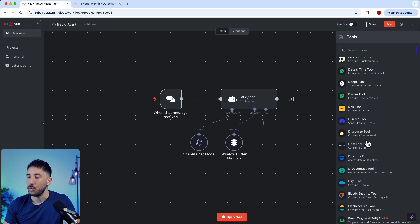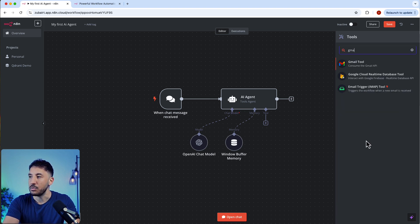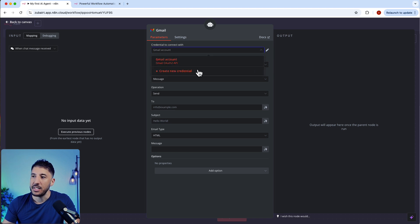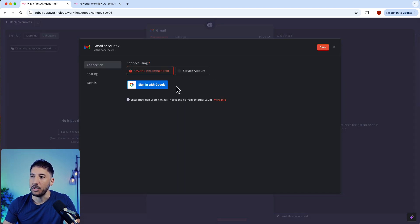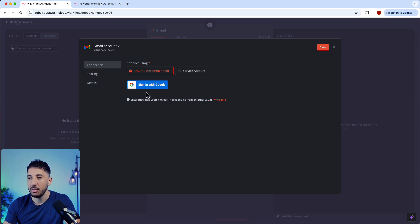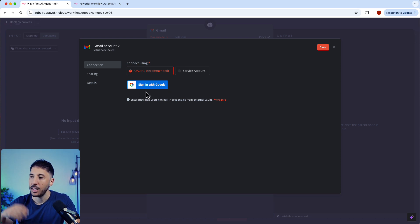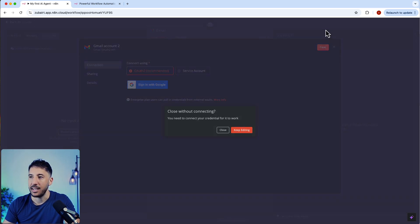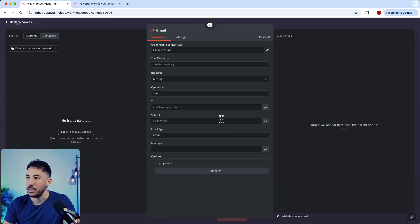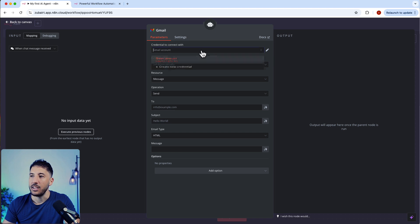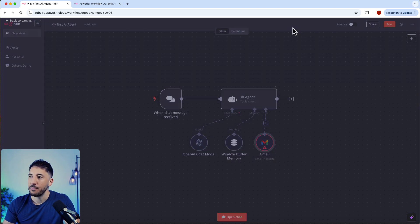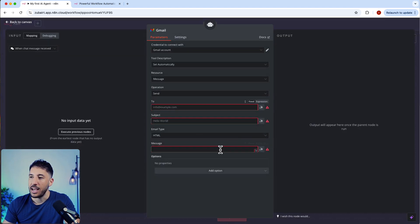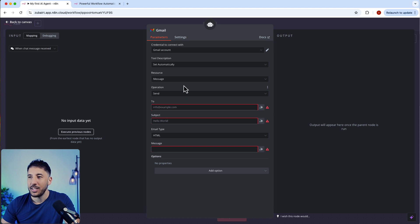I'm just going to click on Gmail tool here. The process is pretty similar. You're just going to click on your credentials, click new credentials, and all you have to do is click and sign in with Google. This is going to provide a popup and you're just going to accept the terms and allow n8n to connect to your Gmail account. Click save. Now you have your Gmail account attached. We're going to leave everything as it is here.